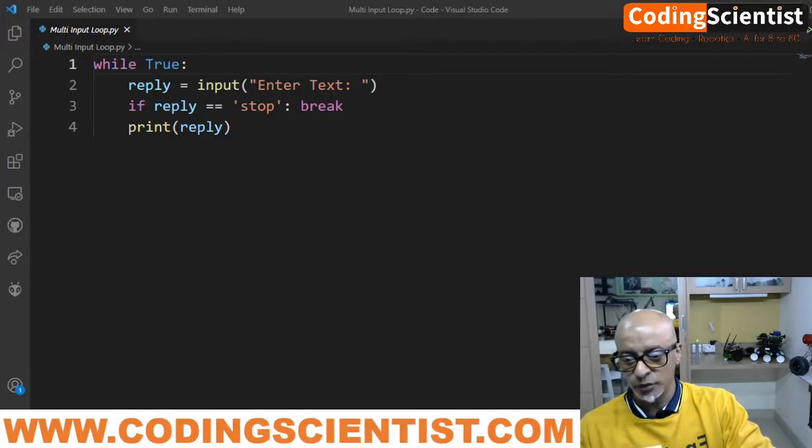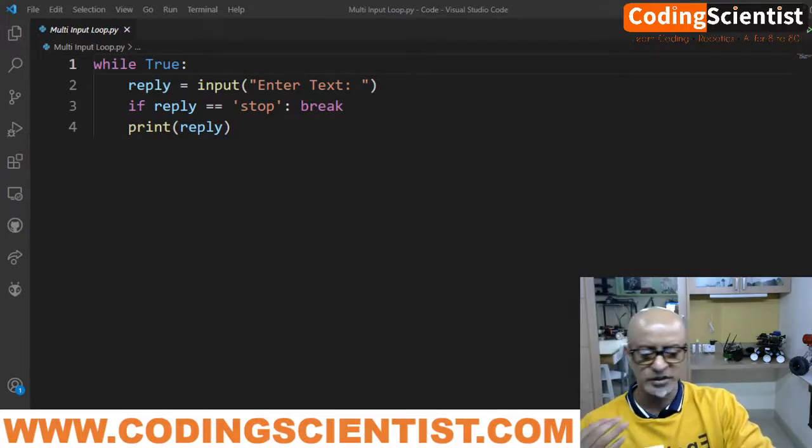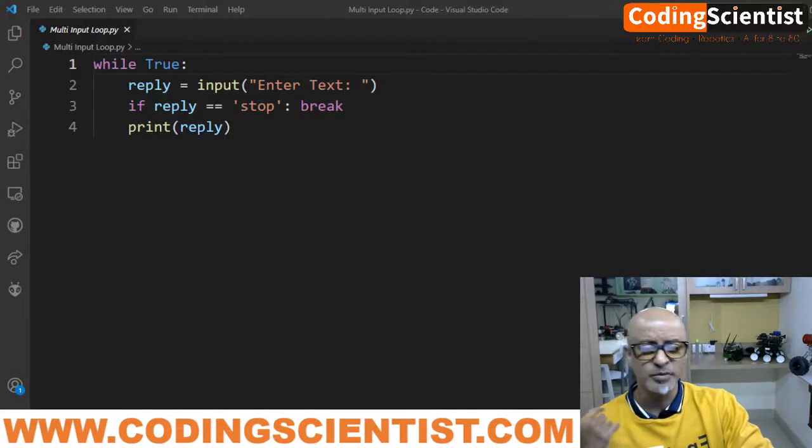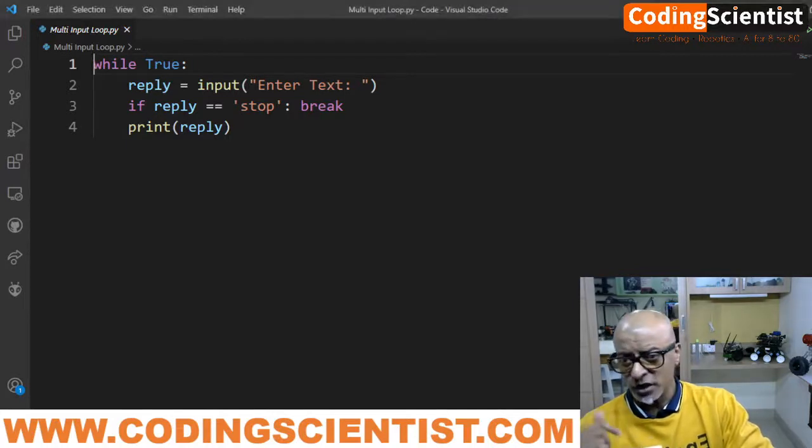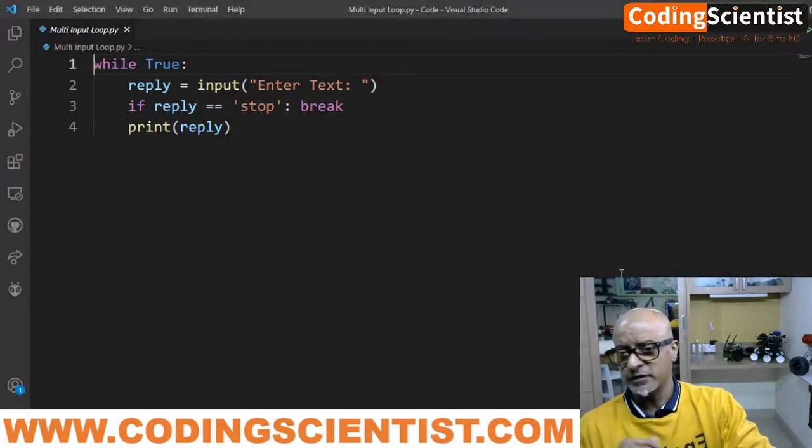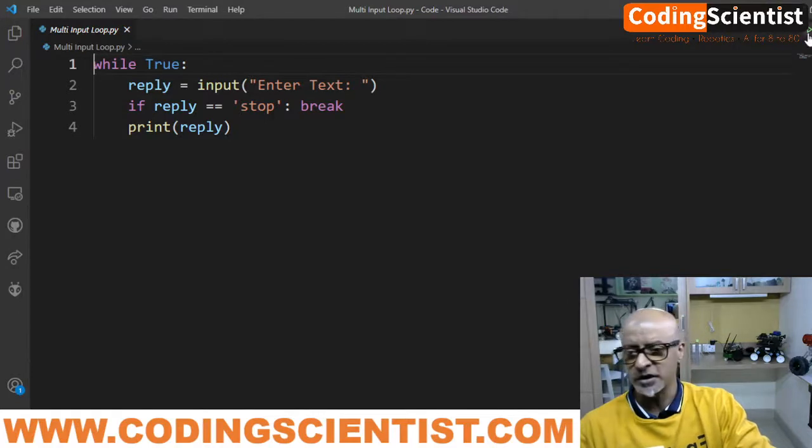It's a simple logic, but you can do tons of things with this particular four lines of code. You can play around. Let me run this code quickly and see what it does.